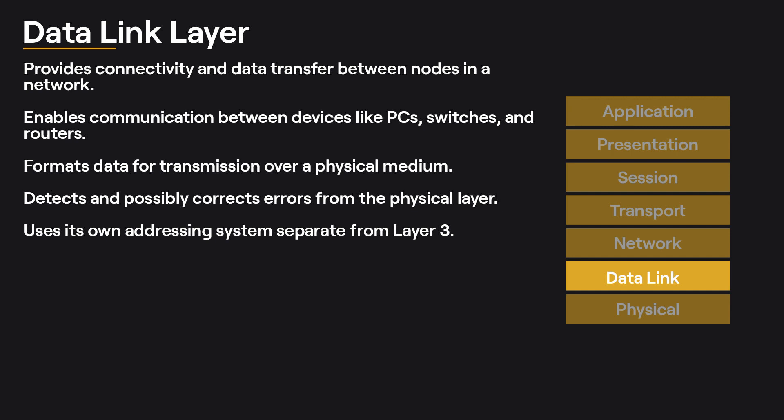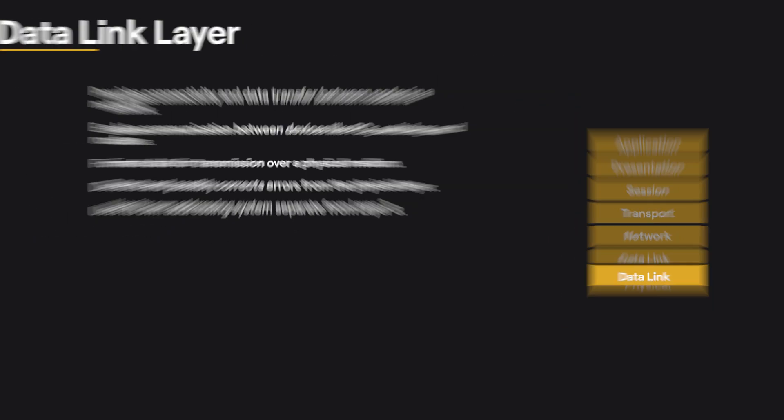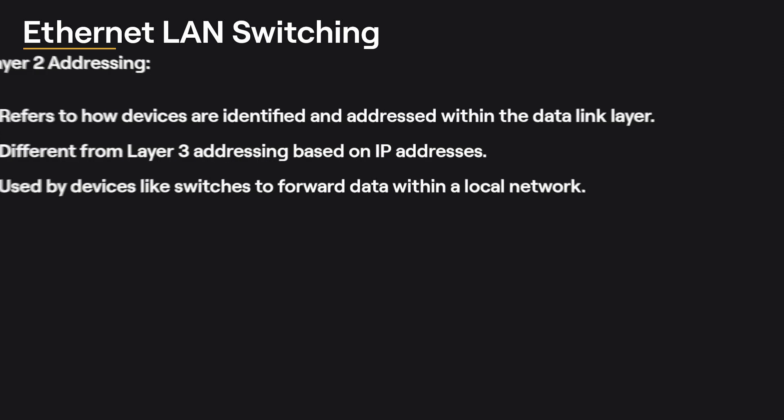The data link layer is responsible for formatting data for transmission over a physical medium, detecting and possibly correcting errors from the physical layer, and using its own addressing system separate from layer 3. Layer 2 addressing refers to the way devices are identified and addressed within the data link layer. It is important to note that layer 2 addressing is different from layer 3 addressing, which is based on IP addresses. Layer 2 addresses are used by devices like switches to determine how to forward data within a local network.